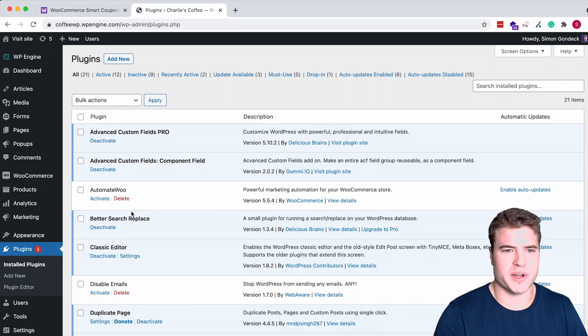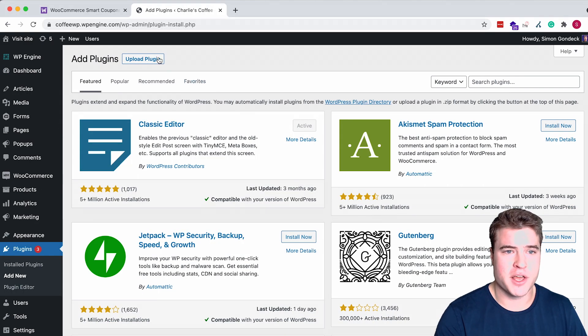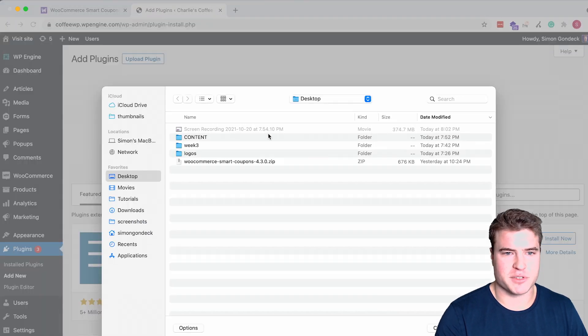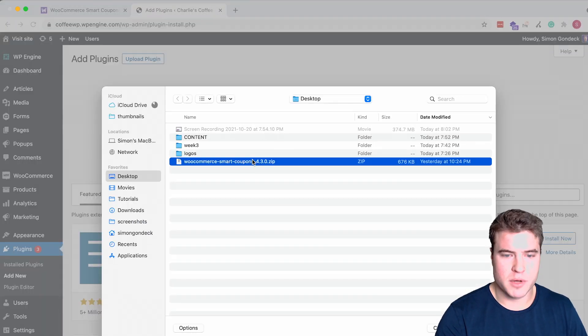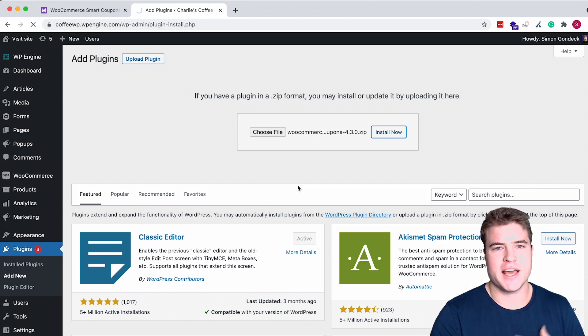The first step is I'm going to add this smart coupons plugin that can be found in the description box below. I'm going to add the smart coupons plugin and install it.